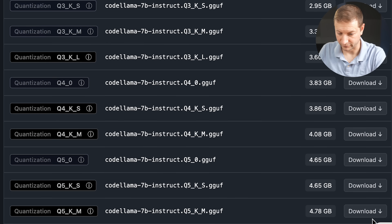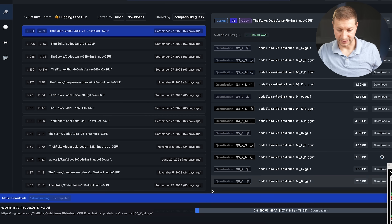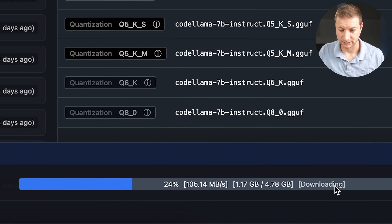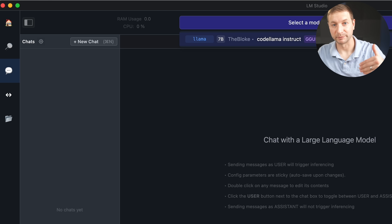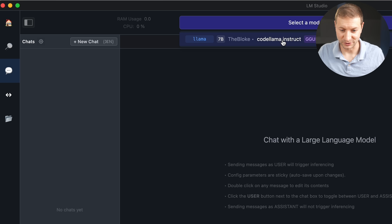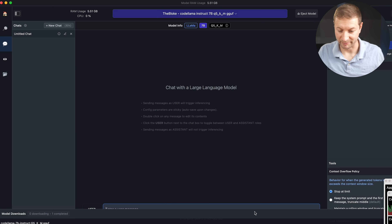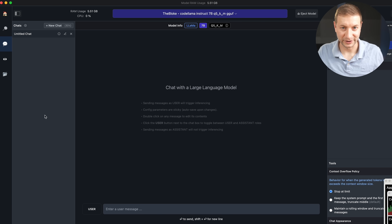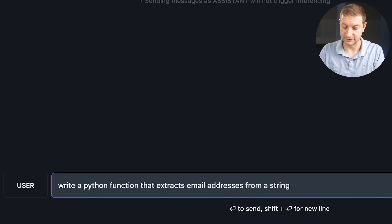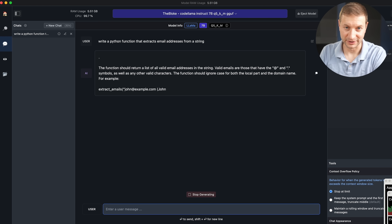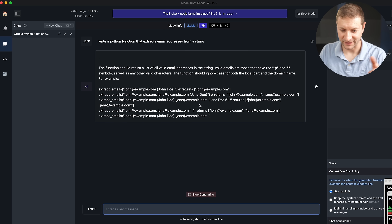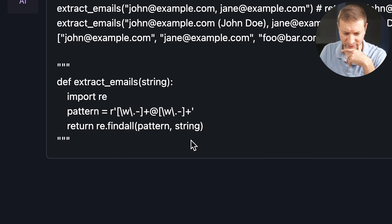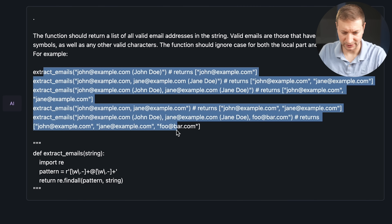Let's go back to LM Studio and find Q5KM — download that one. At the bottom you'll see the model downloading. Once done, click the chat bubble and at the top select the model. If you have multiple models downloaded, you can switch between them easily. Now we have a ChatGPT-style interface with history on the left. I asked it to write a Python function that extracts email addresses from a string. It's decently fast — not as fast as ChatGPT — and the regex doesn't look exactly right, but it did create the function with a little explanation.